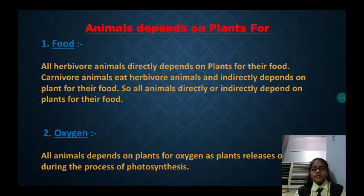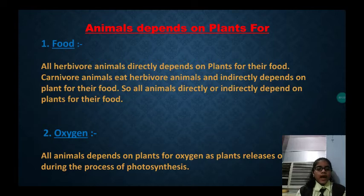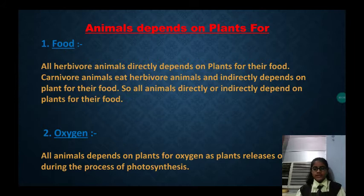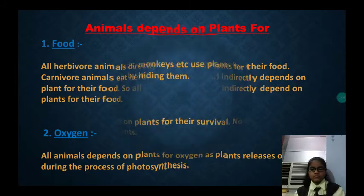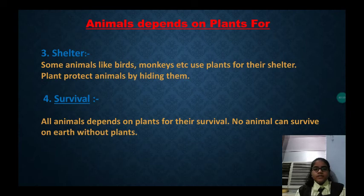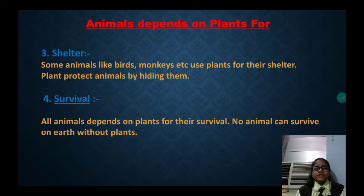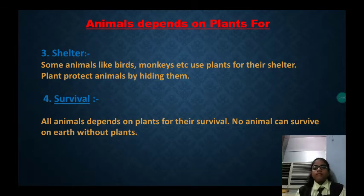All animals depend on plants for oxygen, as plants release oxygen during the process of photosynthesis. Animals also depend on plants for shelter. Some animals like birds, monkeys, etc. use plants for their shelter. Plants protect animals by hiding them.